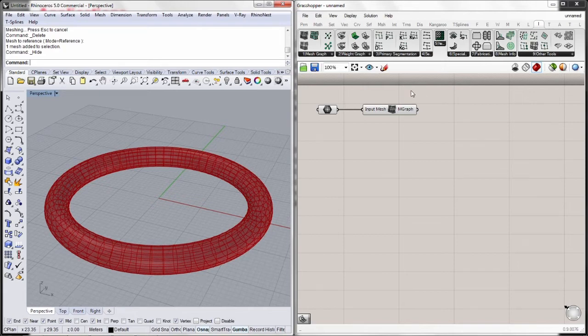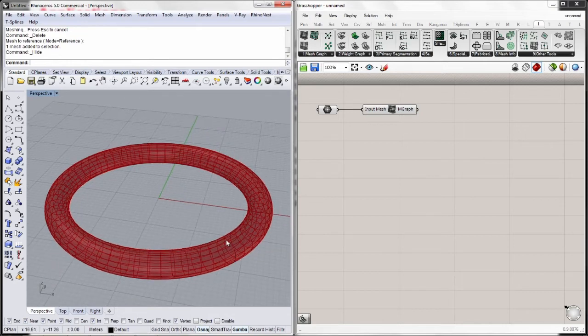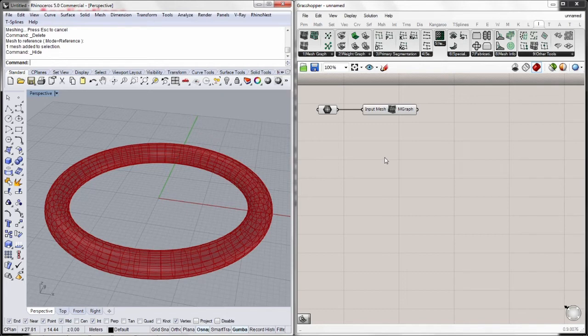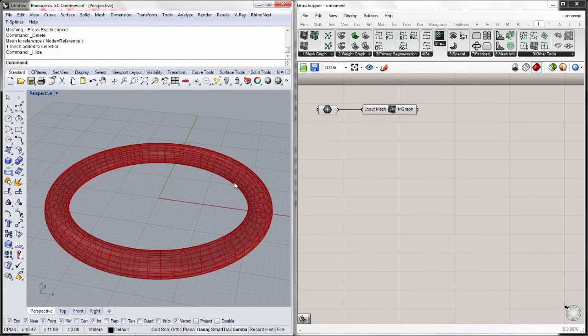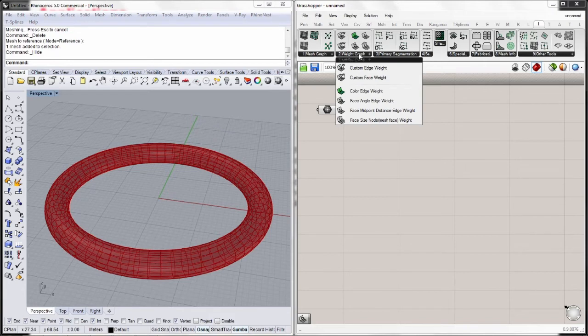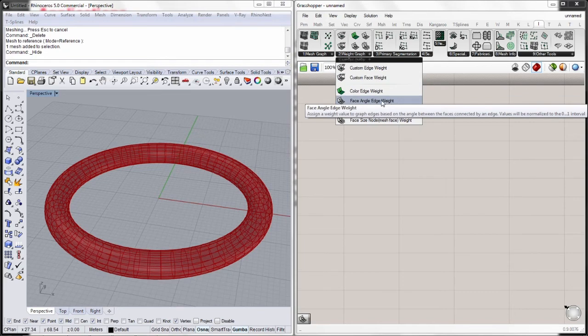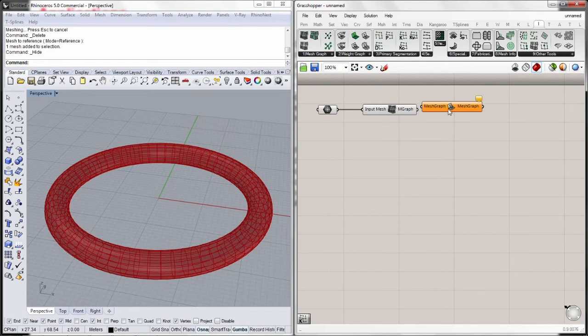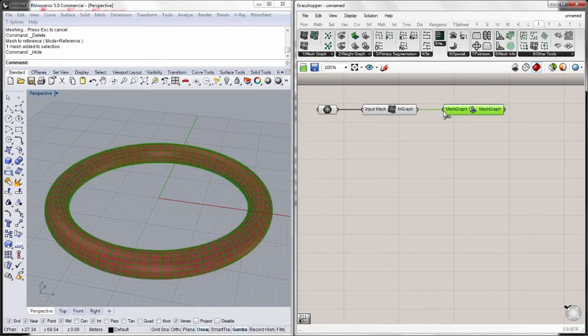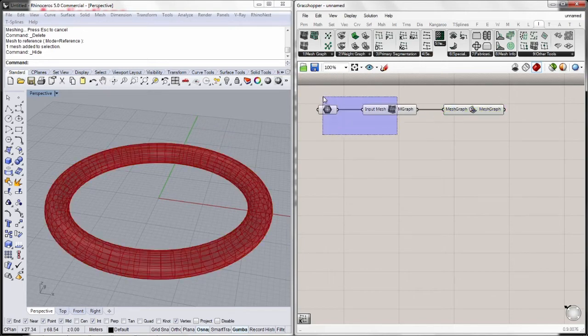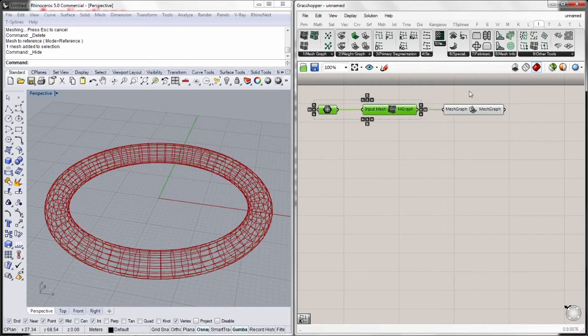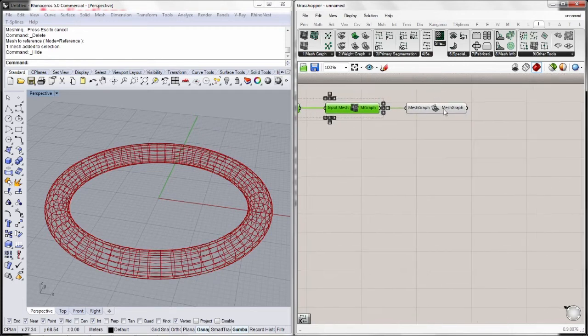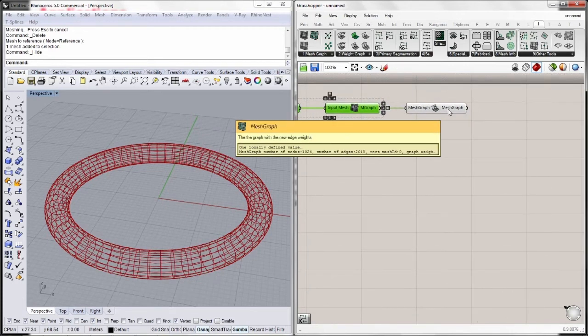The next step, we need to assign weights to each of the mesh edges. Weights are values which will be used to segment the mesh the way we want. In this case, we need to create strips of mesh faces so we can unroll this torus in strips. So we will assign the weights of this mesh graph using the angle between each mesh face. So we use the face angle edge weight component. We connect it here. Nothing seems to happen at the moment, but this graph is actually weighted at the moment.